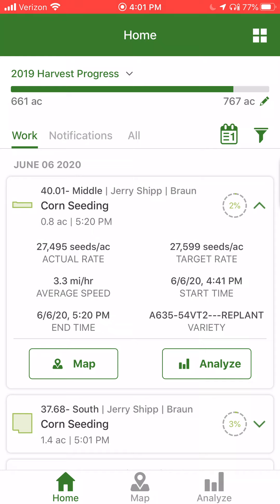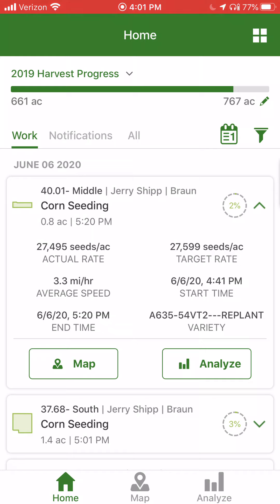You can see things such as actual rate, target rate, average speed, start and end time, as well as the variety that was planted in the field. In this case, this is a replanting application.